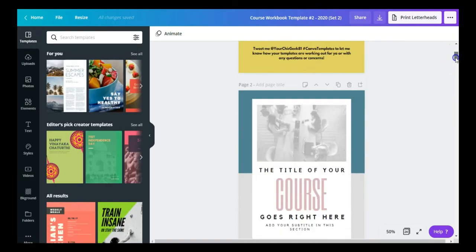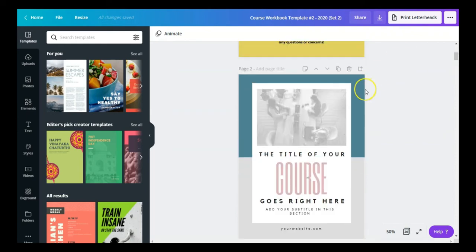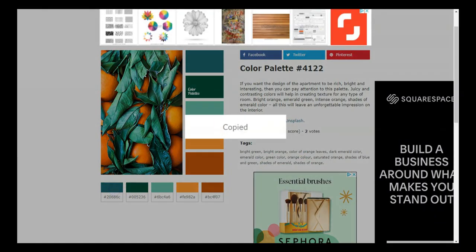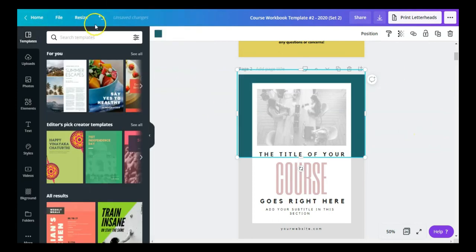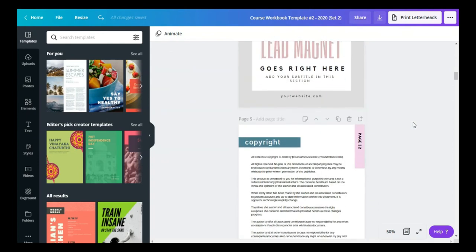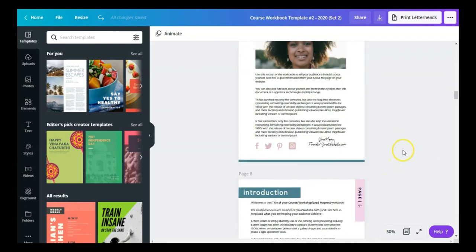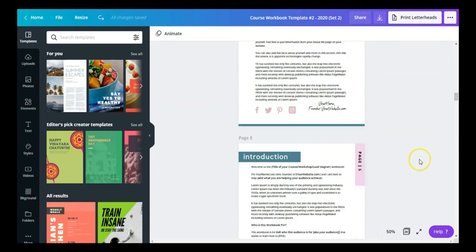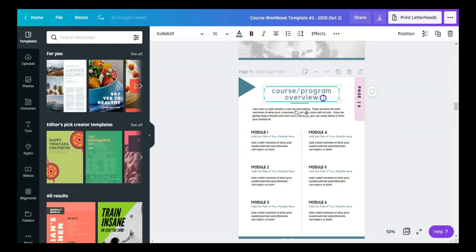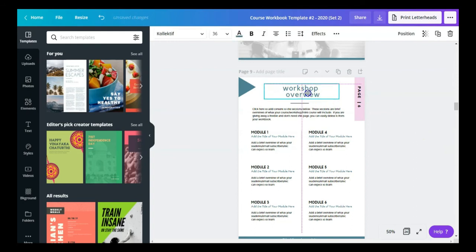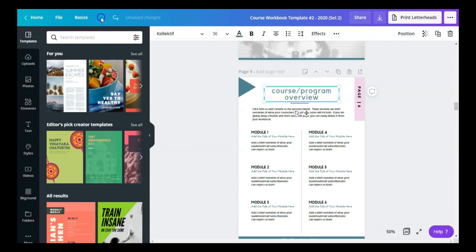Alright, so that was workbook template one and three. Now let's look at course workbook template number two. I think this one looks really good as well. To change colors on this one, just click outside it, find your color scheme, go back into Canva, go to New Color, highlight it, right-click paste, and it's changed. Really simple. These are the three workbook covers you get, plus copyright page, table of contents, and about the author page.